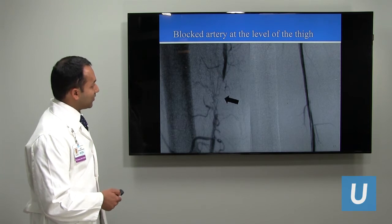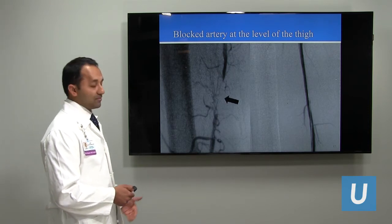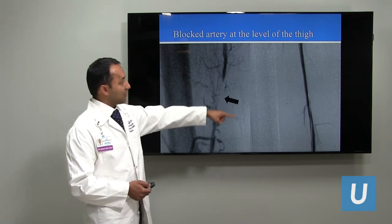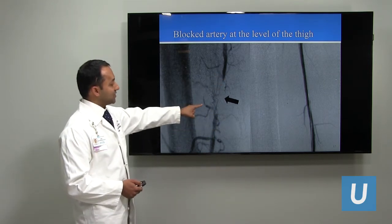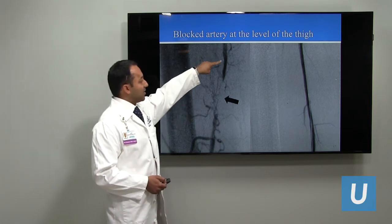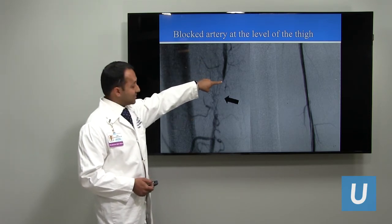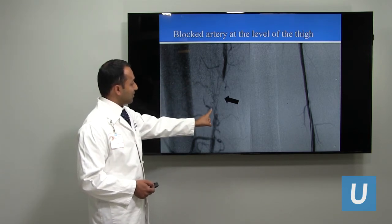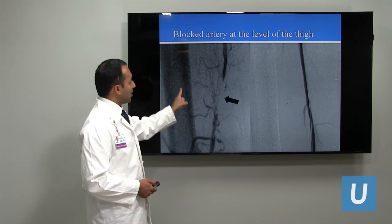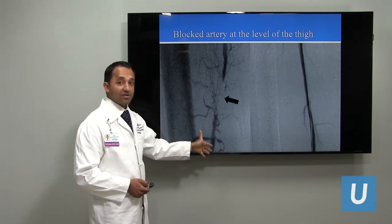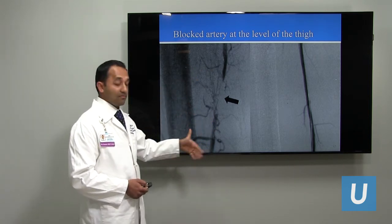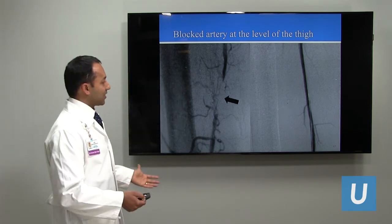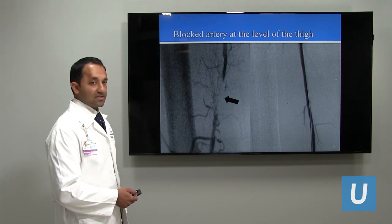Here's an example of a blocked artery at the level of the thigh, between the knee and the groin. Notice the pre-procedure angiogram on the left — the contrast dye comes down and then completely stops because of a blockage. There are channels around this blockage allowing blood to go around it to the artery below. These channels can be enhanced with walking, and that's why we recommend walking as a first step to recovery.